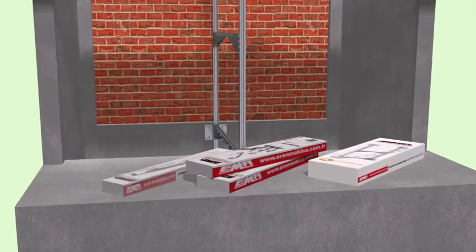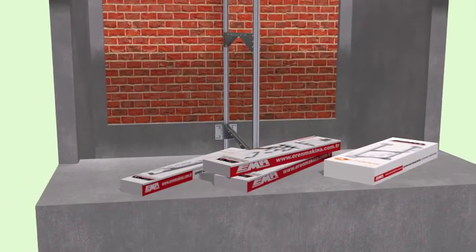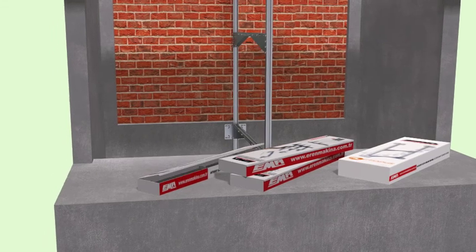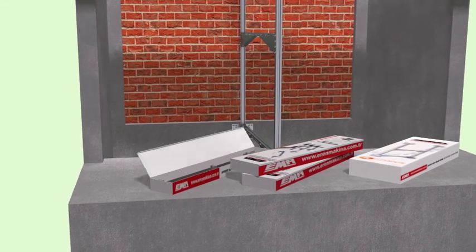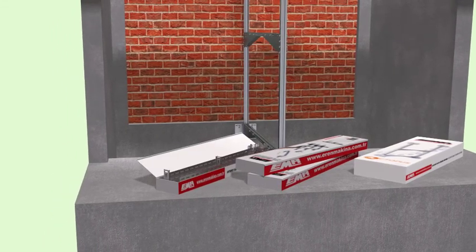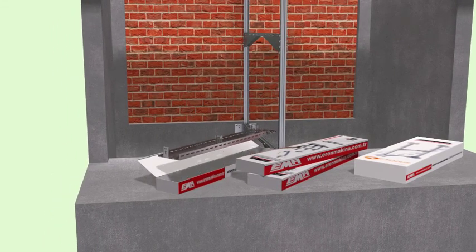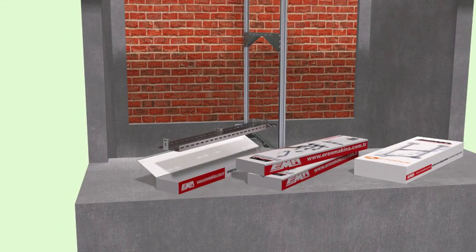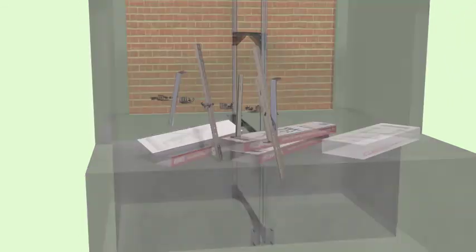Octopus door top lintel system is used for the installation of elevator door where door height is above the standard.